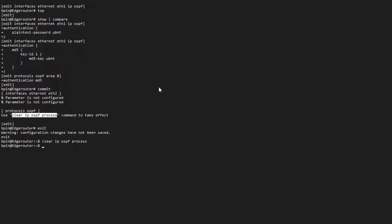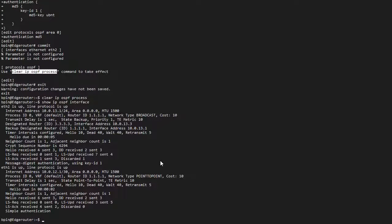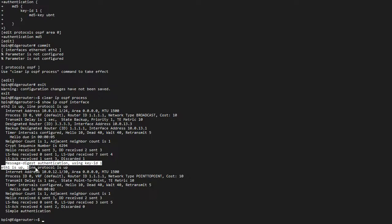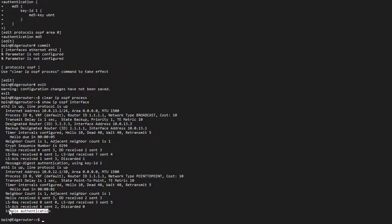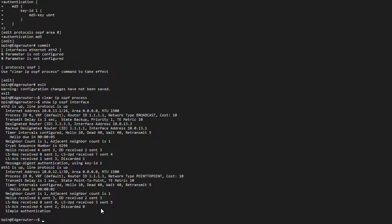So if I go back to my edge router, show IP OSPF interface, I will get the detailed information. And down here, I can see that I'm running message digest MD5 authentication on ETH2. And I'm running simple authentication plain text on ETH1.